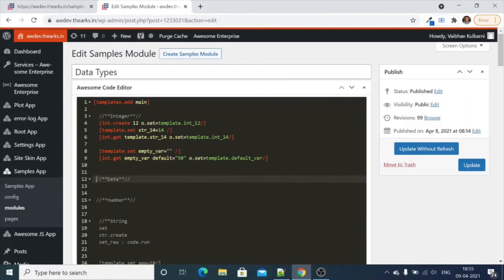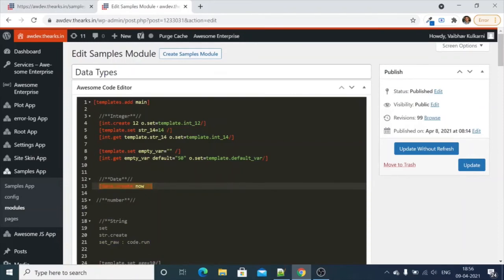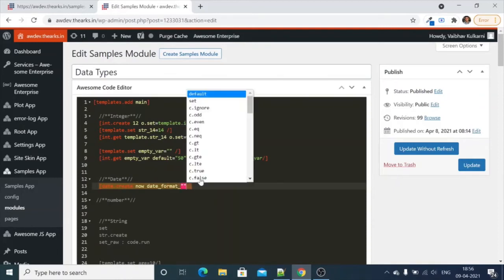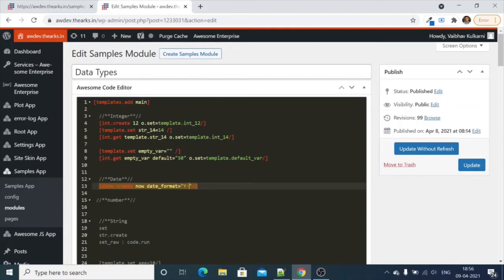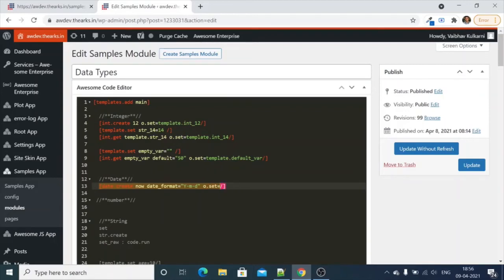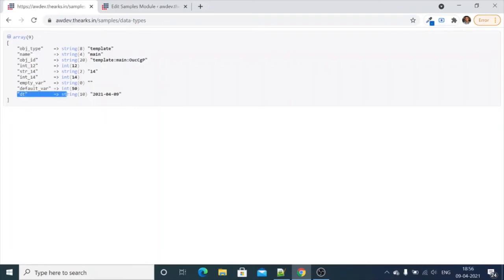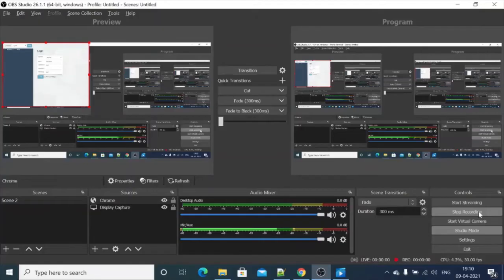Now let's create a date variable by using `date.create`. This means we are creating a date with the current date and time. We can set the date format equal to `y-m-d`. We are creating a date and setting it into `template.dt`. Let's check the date as well — you can see the date variable now.